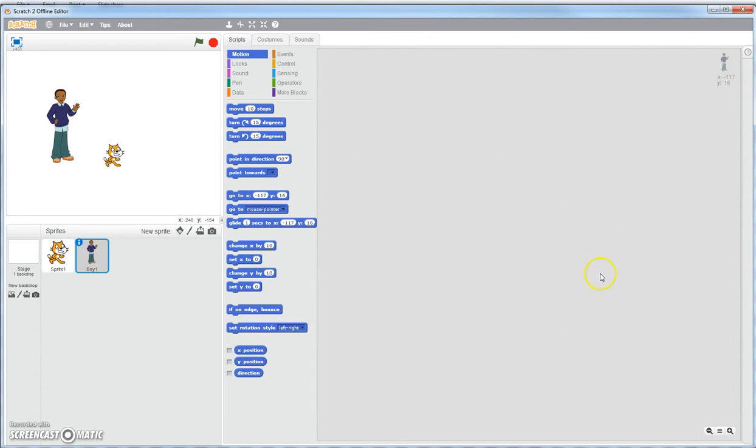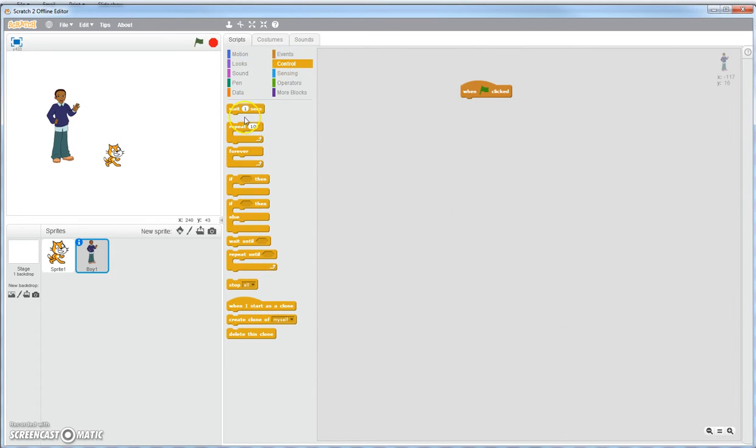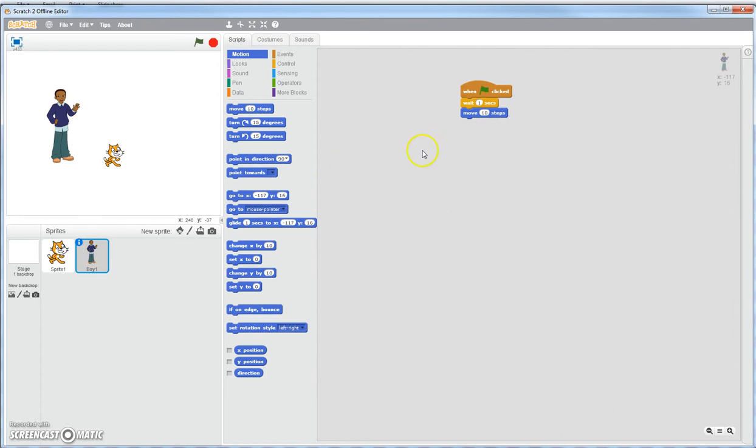This area right here is your scripting area. This is where you do all your building your program. You come over here and you click on these. Click with your green flag. When my green flag is clicked, what do you want to happen? I want to wait one second after my green flag is clicked, and then I want to move ten steps. And this is all going to happen on the boy. So if I just to test it out, I click it, wait ten seconds, and I move ten steps.